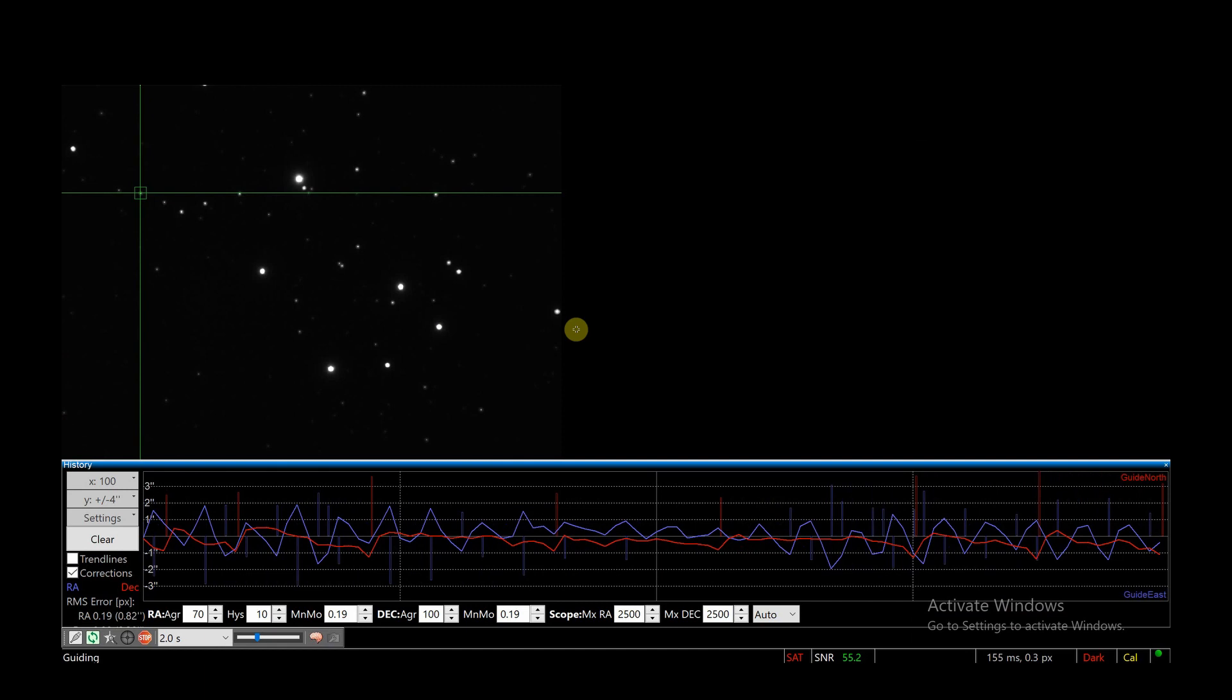But if you're looking to do something more than 30 seconds worth of exposures, then you need good auto guiding. I think we'll get about two to three hours worth of images, which I'm pretty pleased with actually.